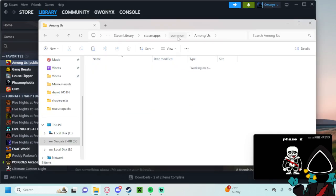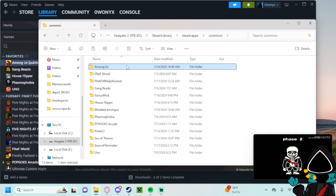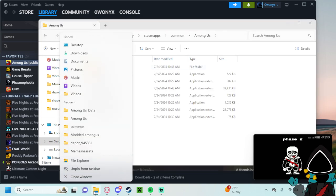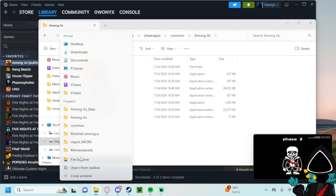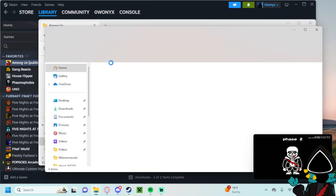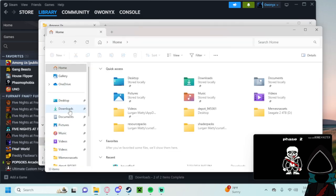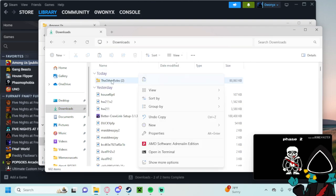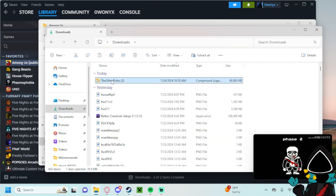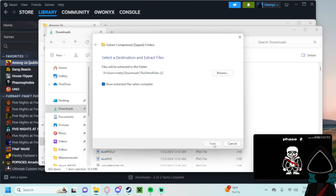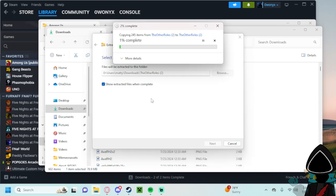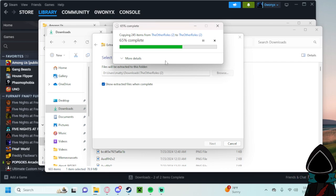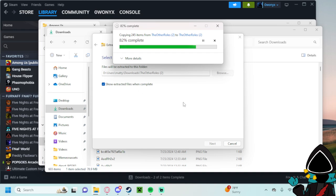And then make sure you're in your actual Among Us folder. And you'll go to your downloads. You'll extract all from the other roles. Exit that out. And then basically, you are gonna just put it in here. And then you'll be able to set it up.